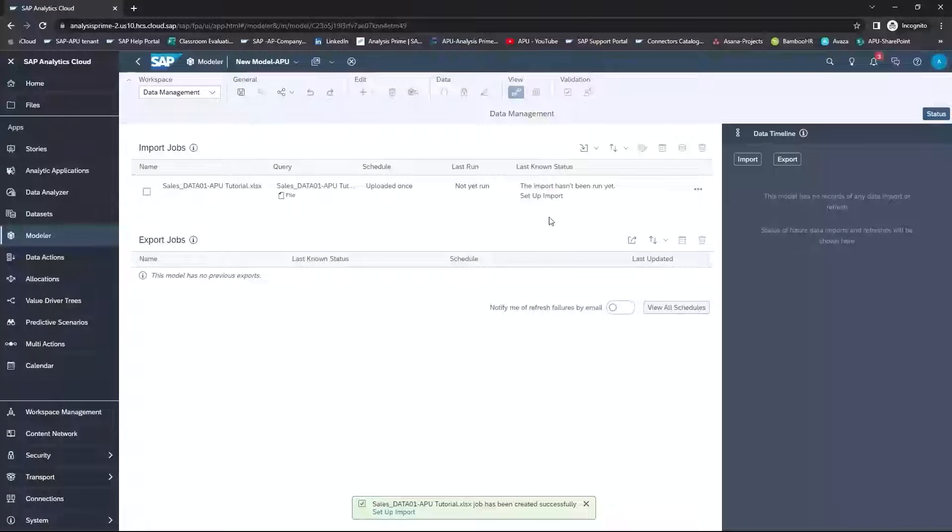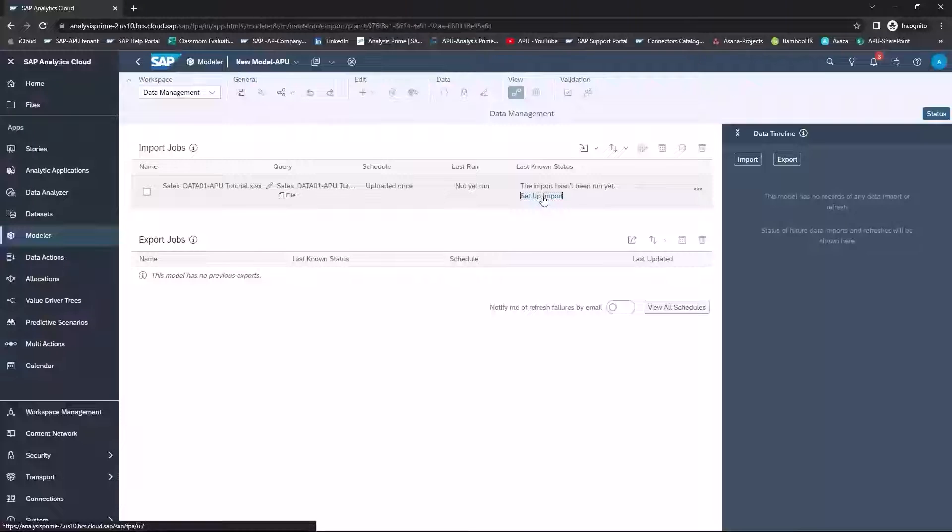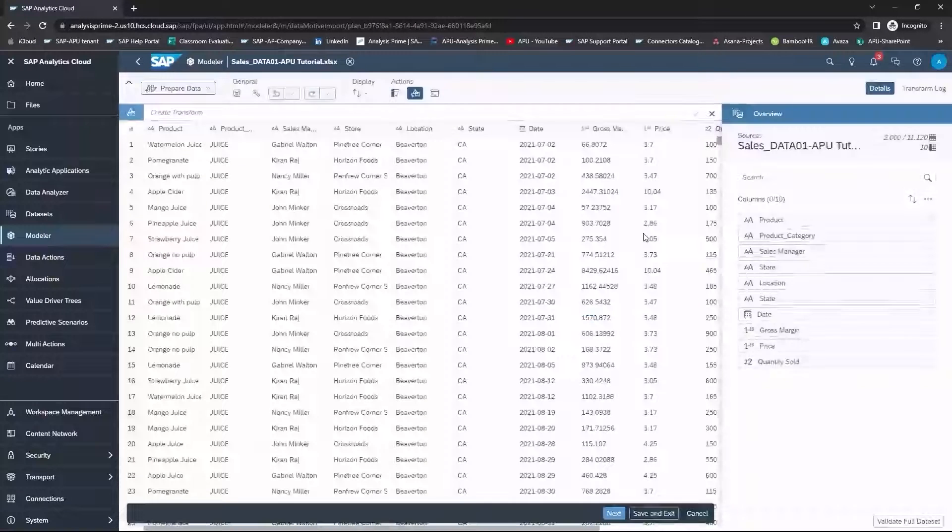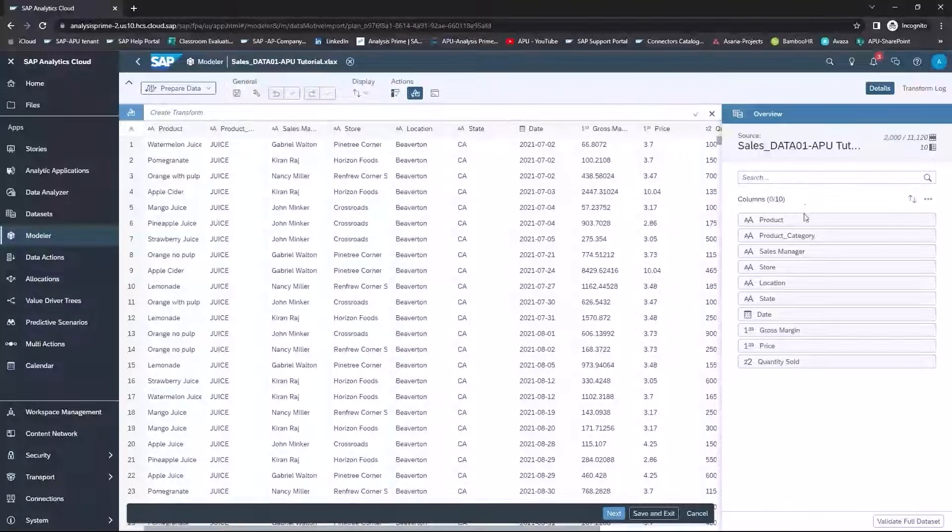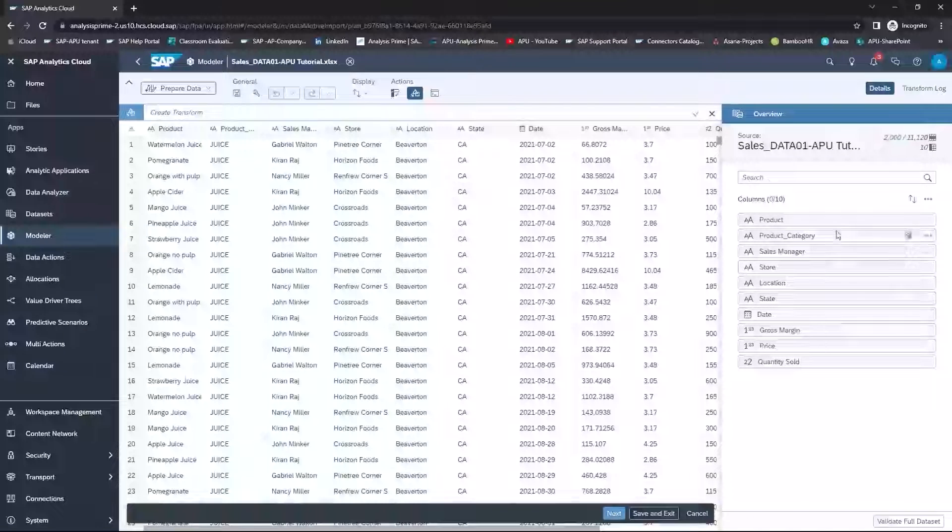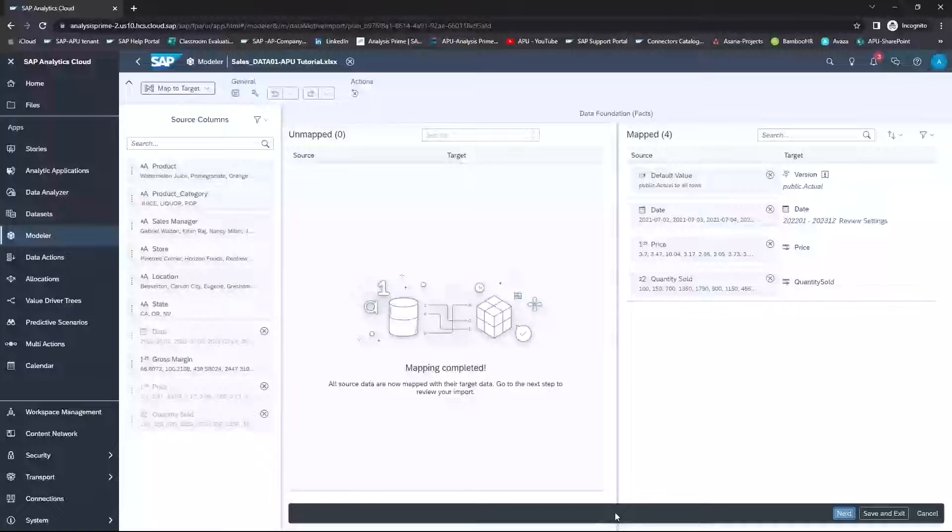Once this has finished, I can go ahead and set up the import. I would select Setup Import. And from this screen, you can see a brief overview, and you can see that there are no issues identified. So I will select Next.